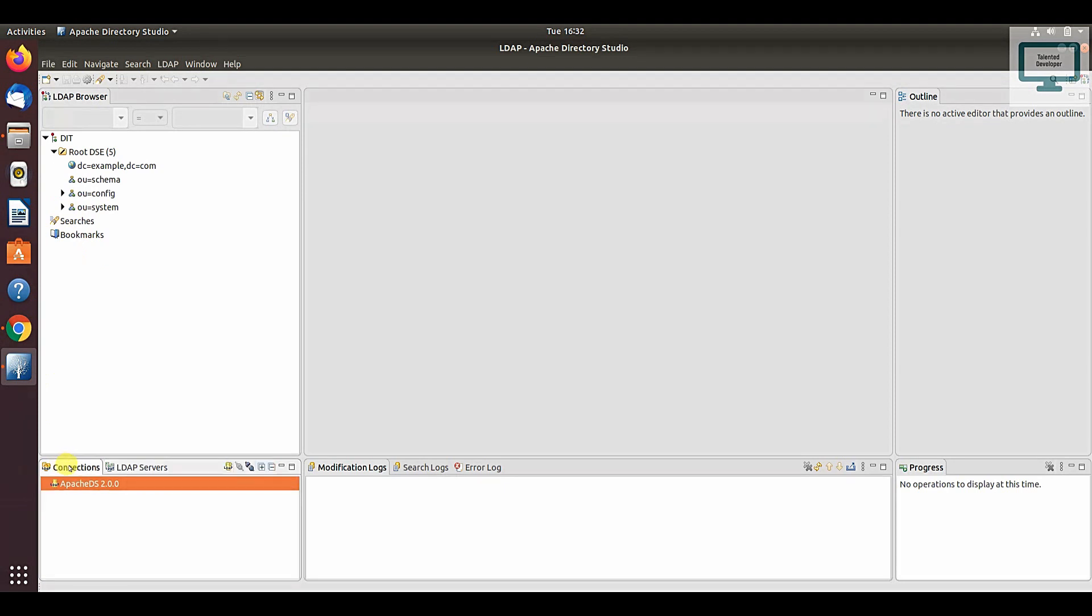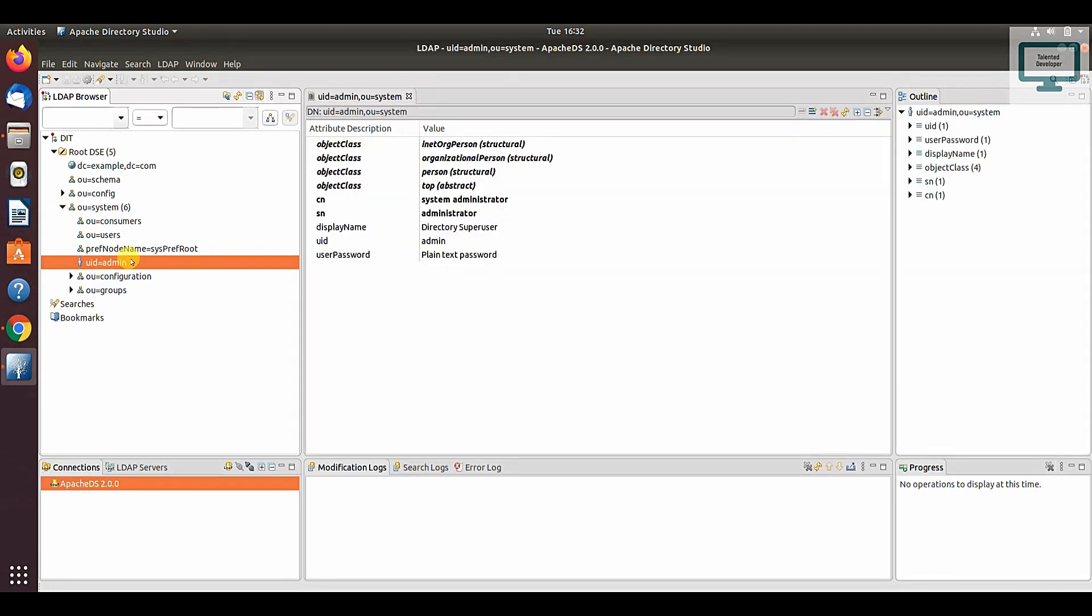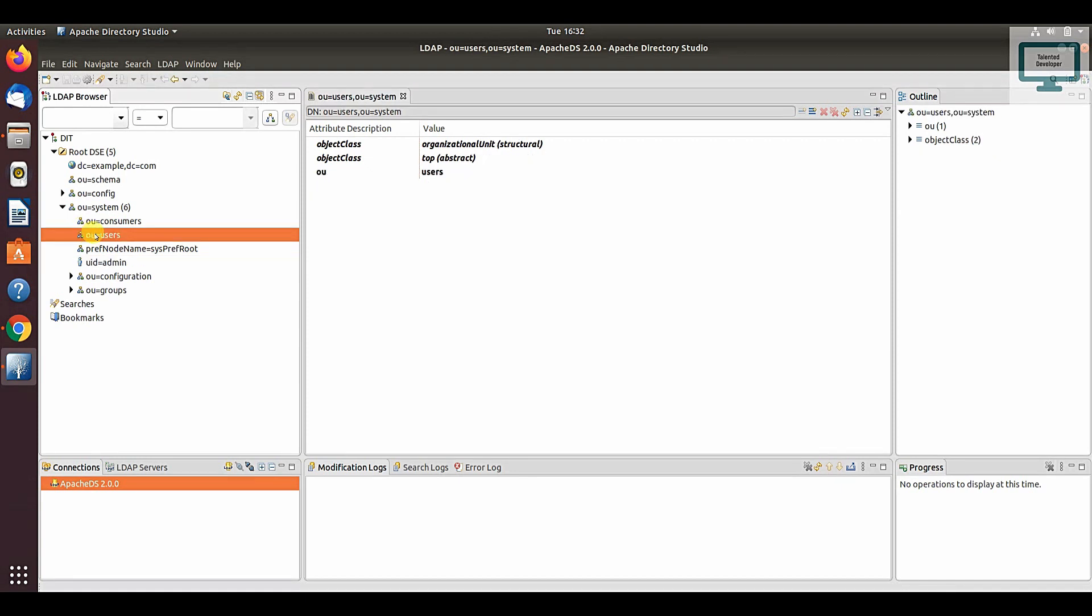Just click cancel. Now you can notice here we have our connection. If you click here, OU is organizational unit. By default you have UID equals admin—he is the admin. We can perform any operation using his credentials. You can notice here we have one OU, that is users. I'm just going to add a sample user.